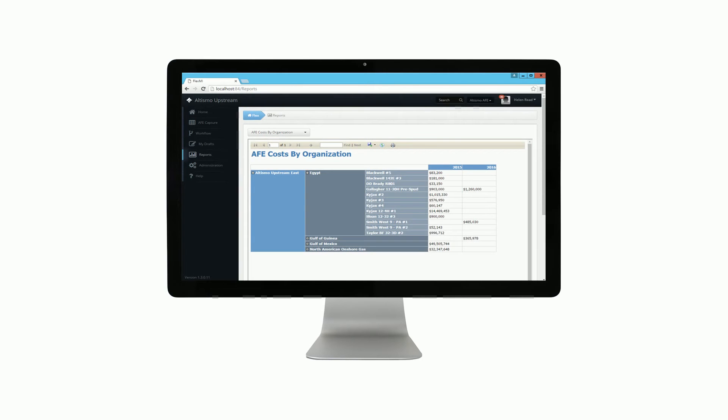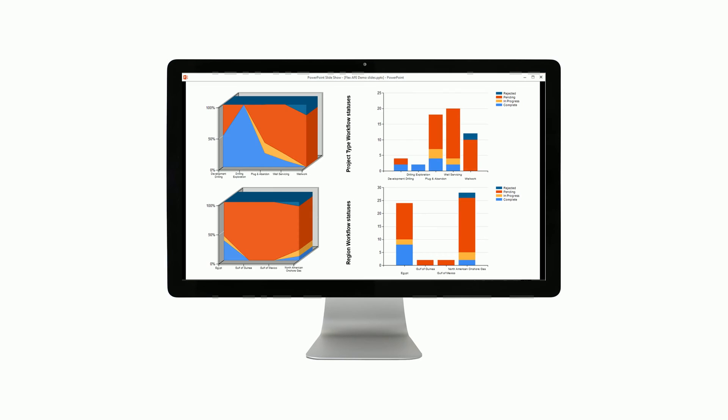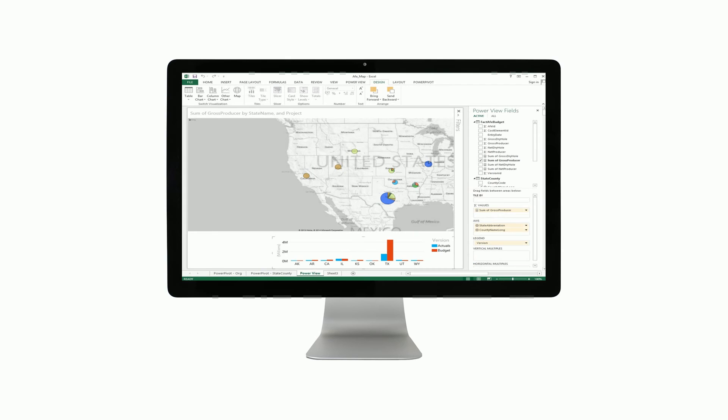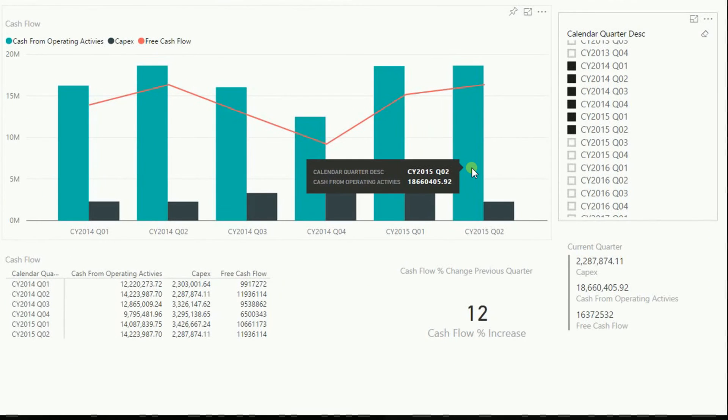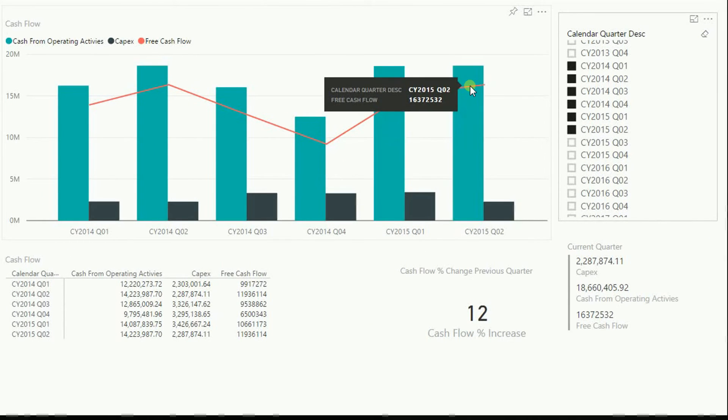Flexible reporting options. Flex offers a variety of reporting and analysis options, from predefined presentation-ready reports to detailed analysis in Excel to intuitive, highly interactive dashboards.